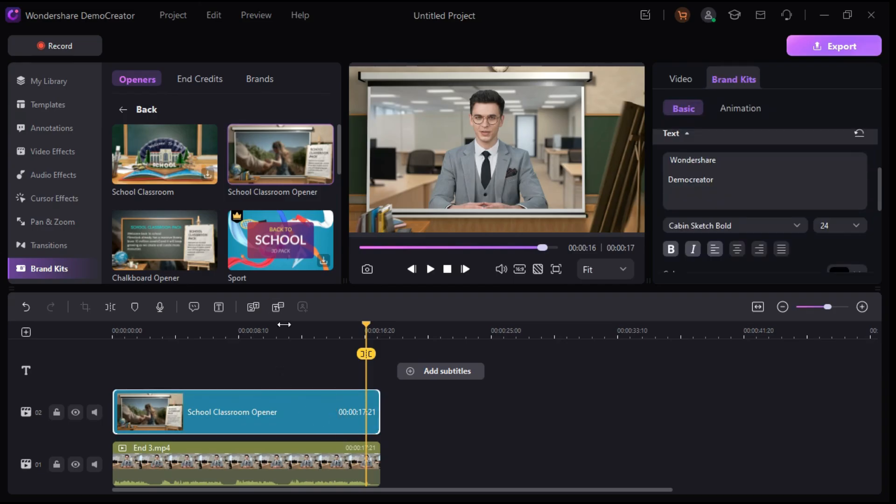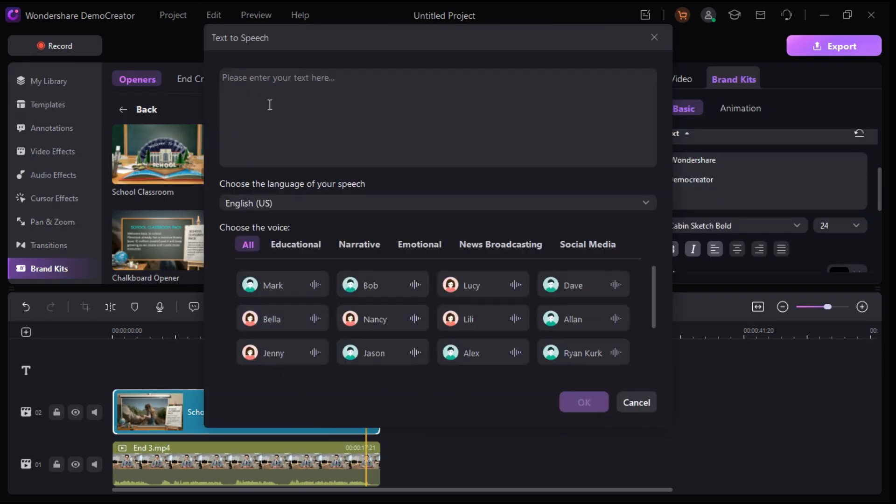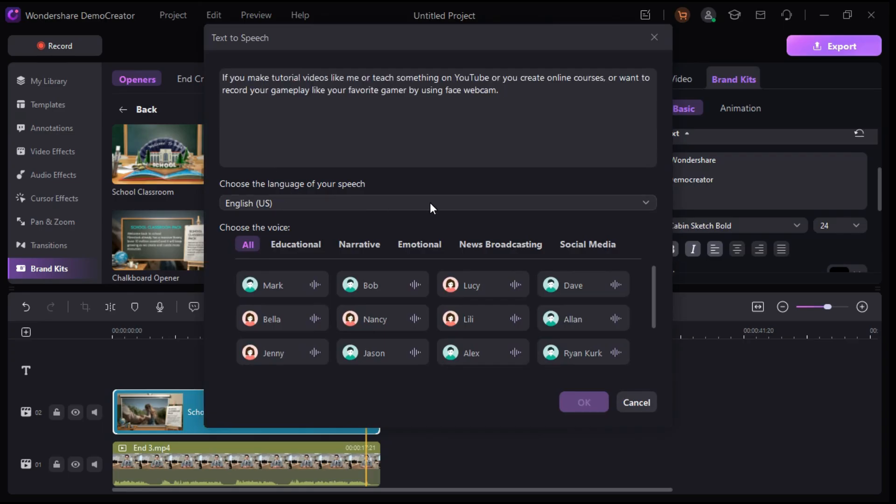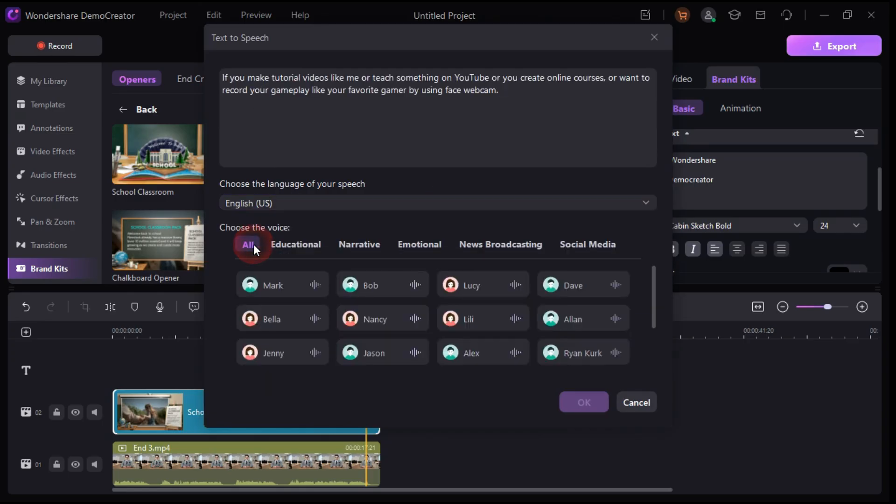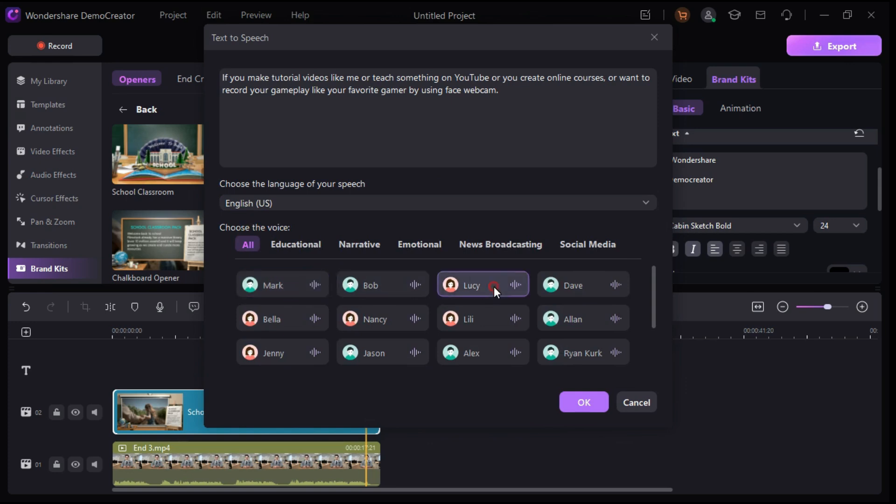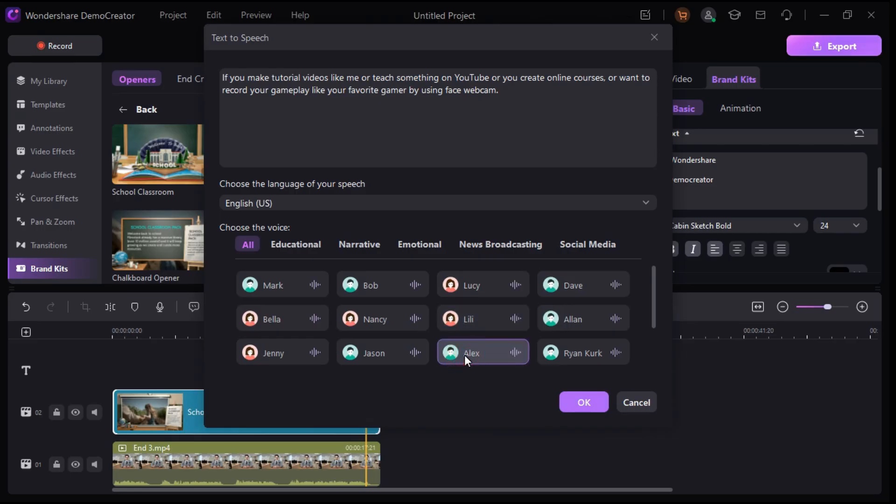Next, click on this icon and it will open text to speech window. Here you can enter your script. Then choose the desired language among many languages available here, then select the voice of your choice for your videos. Let's check out some sample voices.